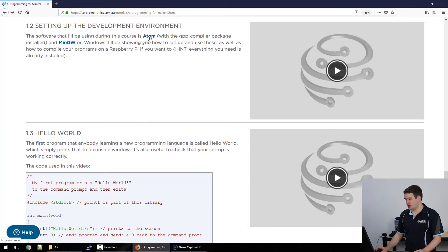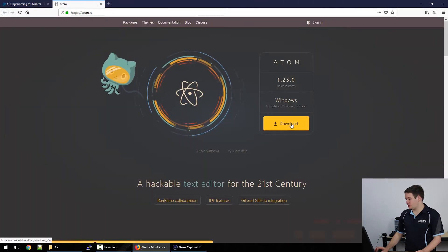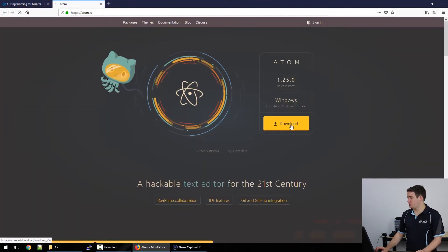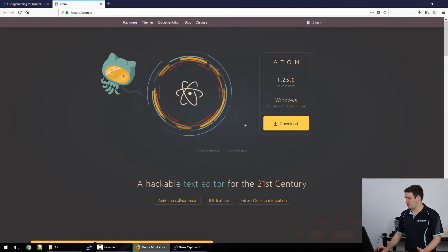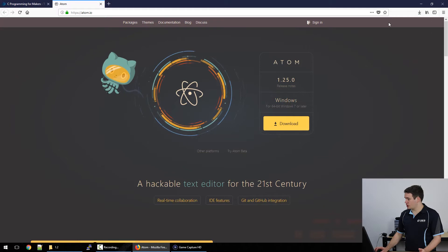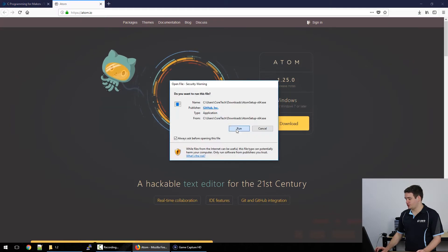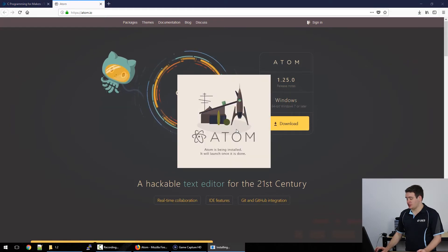First of all we'll need to get Atom which is going to be our text editor. All you need to do is click download. It automatically detects that you need for Windows. Wait for it to download and then you can run it. And that's it, it installs by itself.